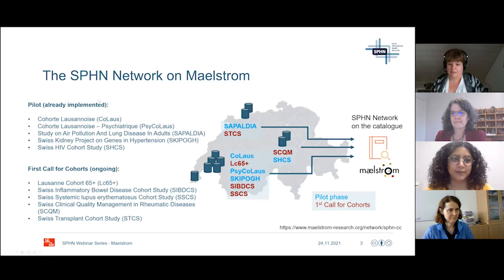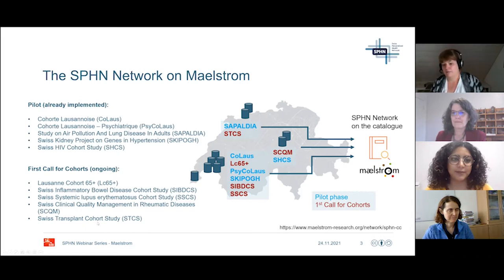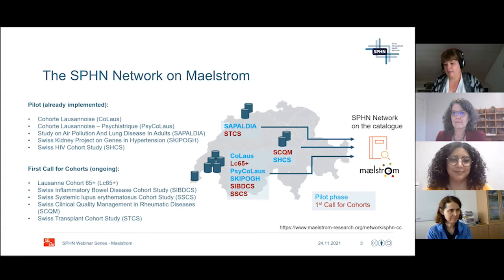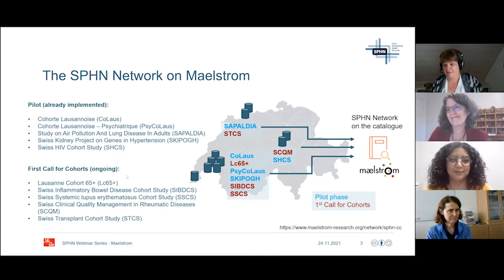Since this was going very well, we launched a call for additional cohorts to join the metadata catalog this year. We now have another five cohorts with which we are currently working to be integrated into the catalog. With that, I'd like to hand over to Isabel to tell us more about how all of that works.